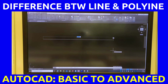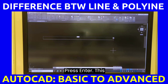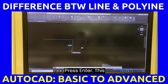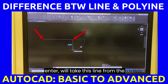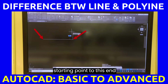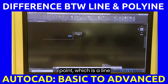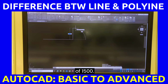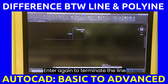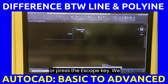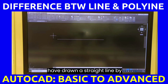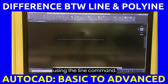Next, type 1500 for 1500. Press enter. This enter will take this line from the starting point to the end point, which is a line of 1500. Next, press enter again to terminate the line or press the escape key. We have drawn a straight line by using the line command.